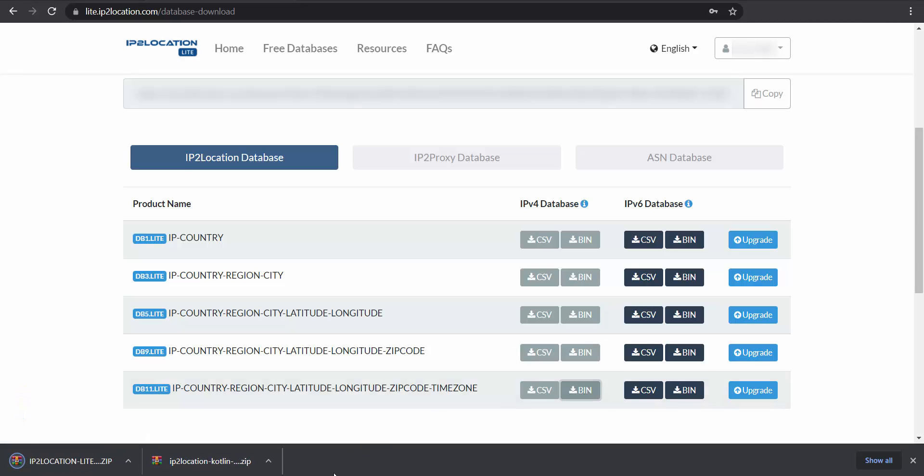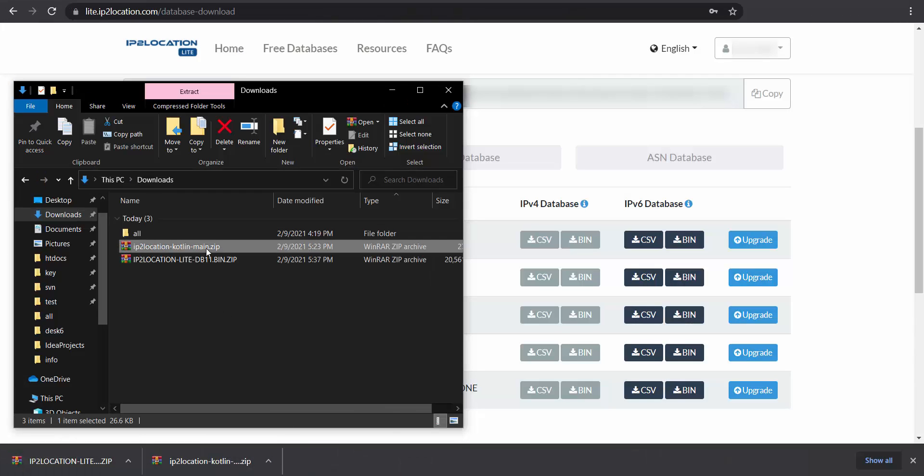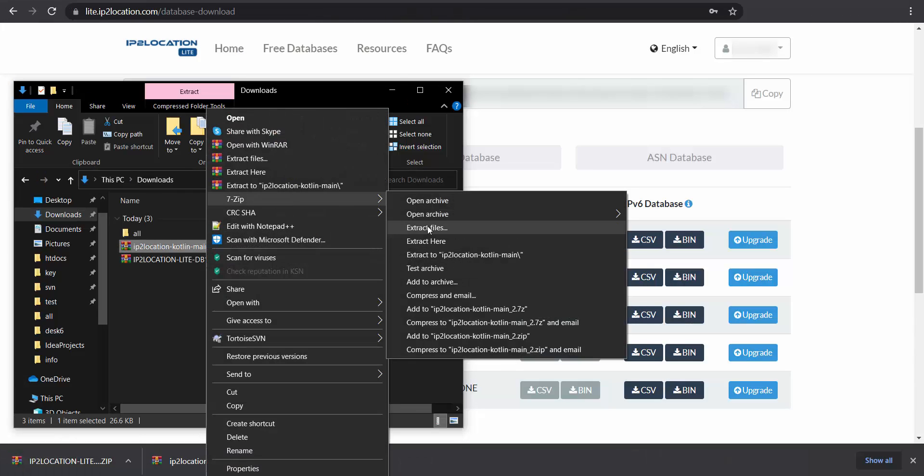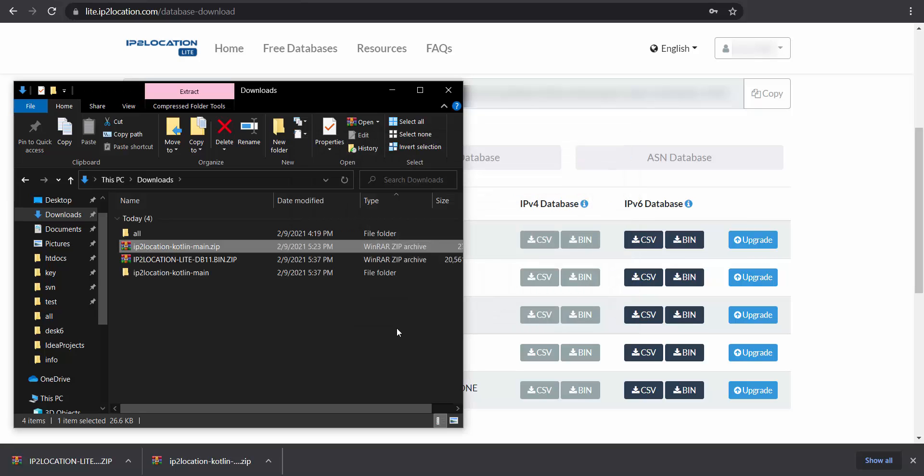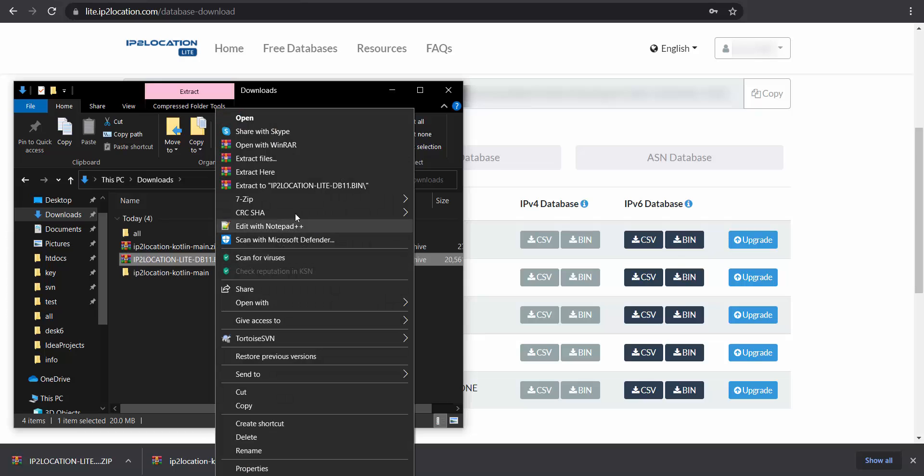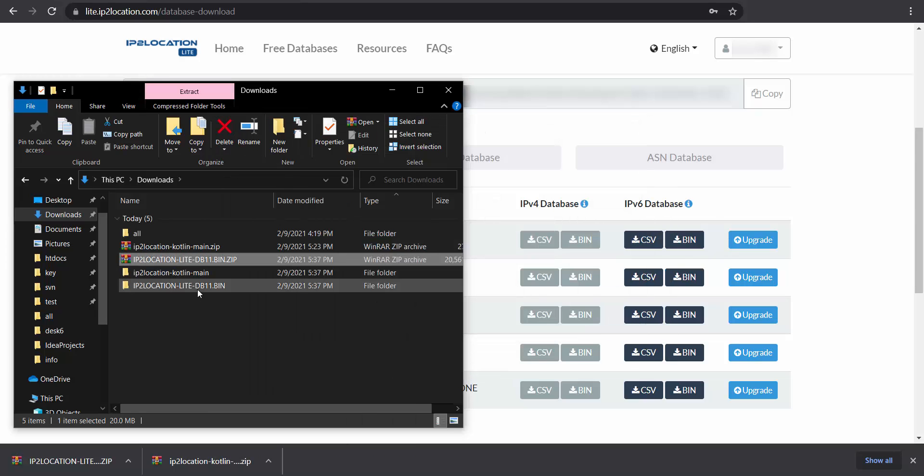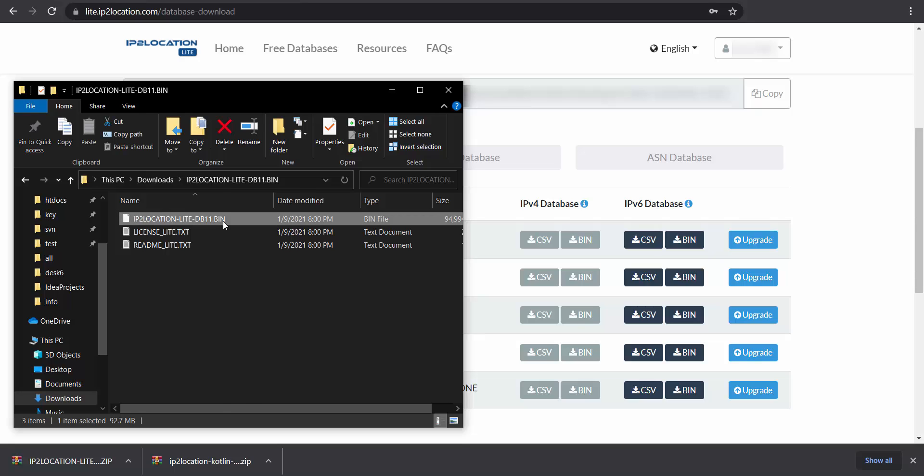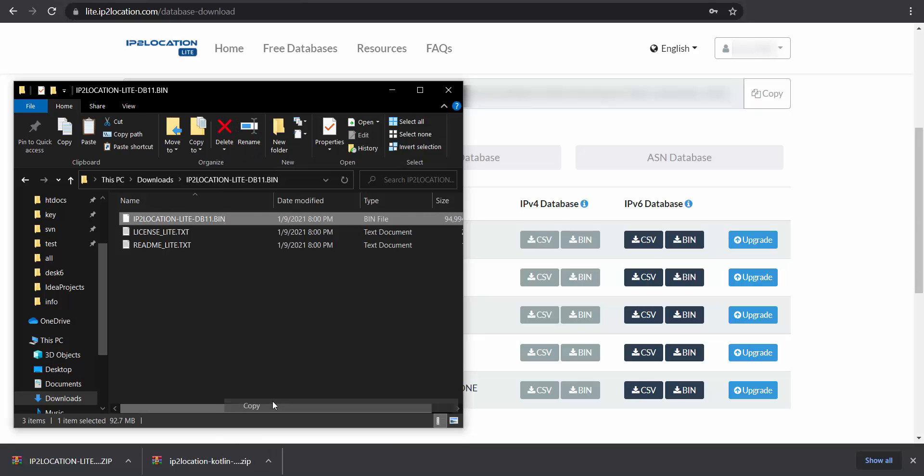Go to your download folder to check the files downloaded. Unzip the IP2Location IP Geolocation Kotlin module. Then, unzip the IP2Location IP Geolocation database. Copy the IP2Location lite db11 bin file to the IP2Location Kotlin module project.